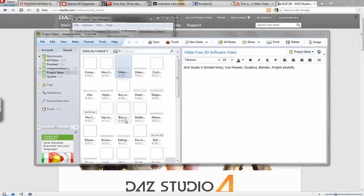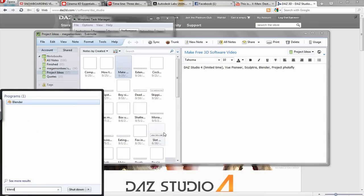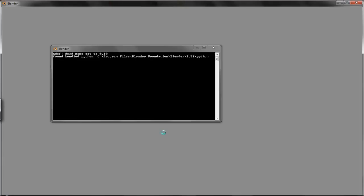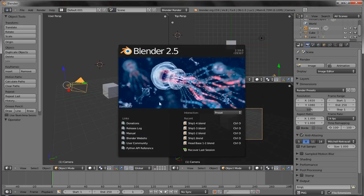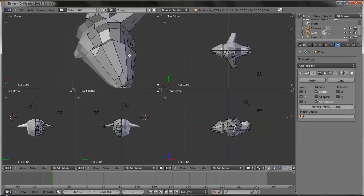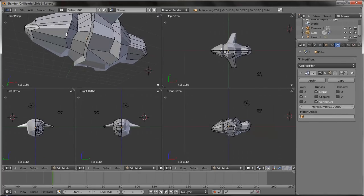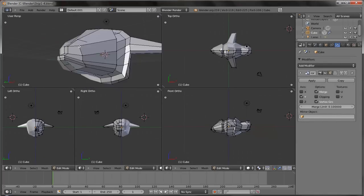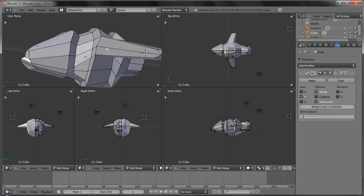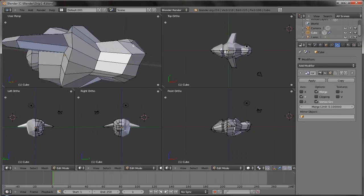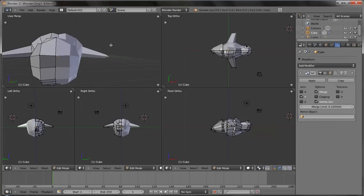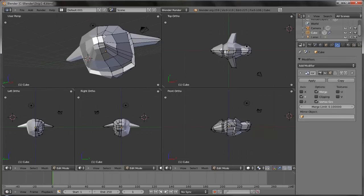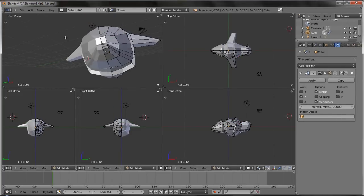And then Blender, which is probably the most likely that you've heard of on this list. It's 3D modeling software similar to Cinema 4D or Maya or 3DS Max. It kind of does the same thing as that, but it's completely free. And you can do some things that you can't do in those other programs.